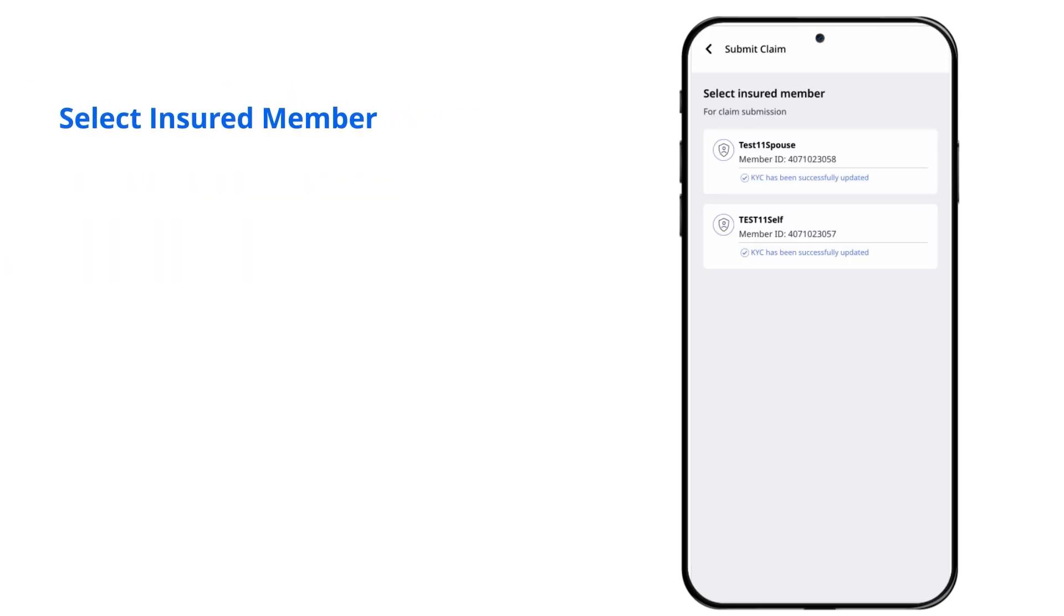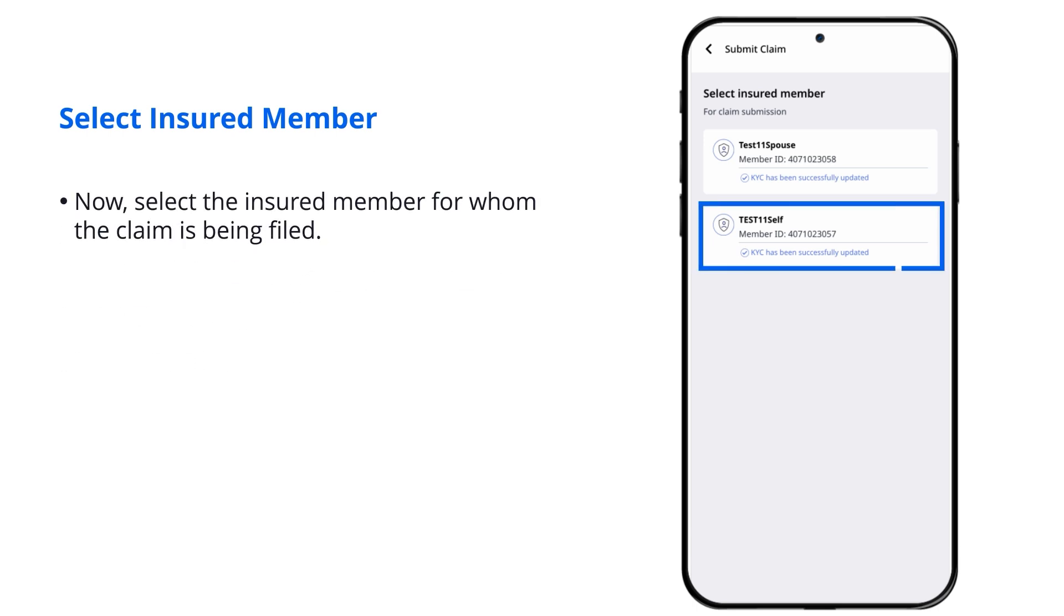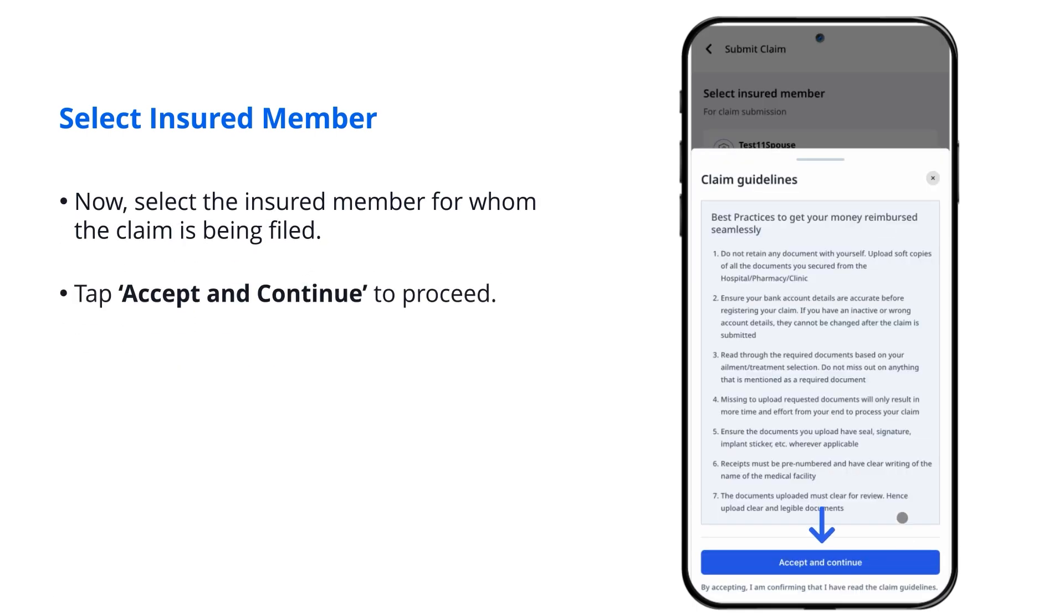Select Insured Member. Now, select the insured member for whom the claim is being filed. Tap Accept and Continue to proceed.